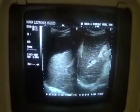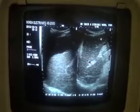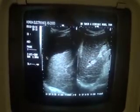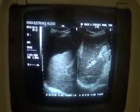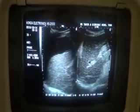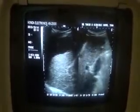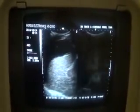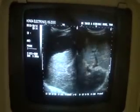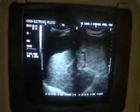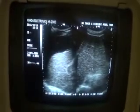This is the caudate lobe. This is the ligamentum venosum. This is the left lobe of the liver and this is the right lobe of the liver. This is the hemidiaphragm. It is better to report what we are seeing. This is the transverse section of the left lobe of the liver.